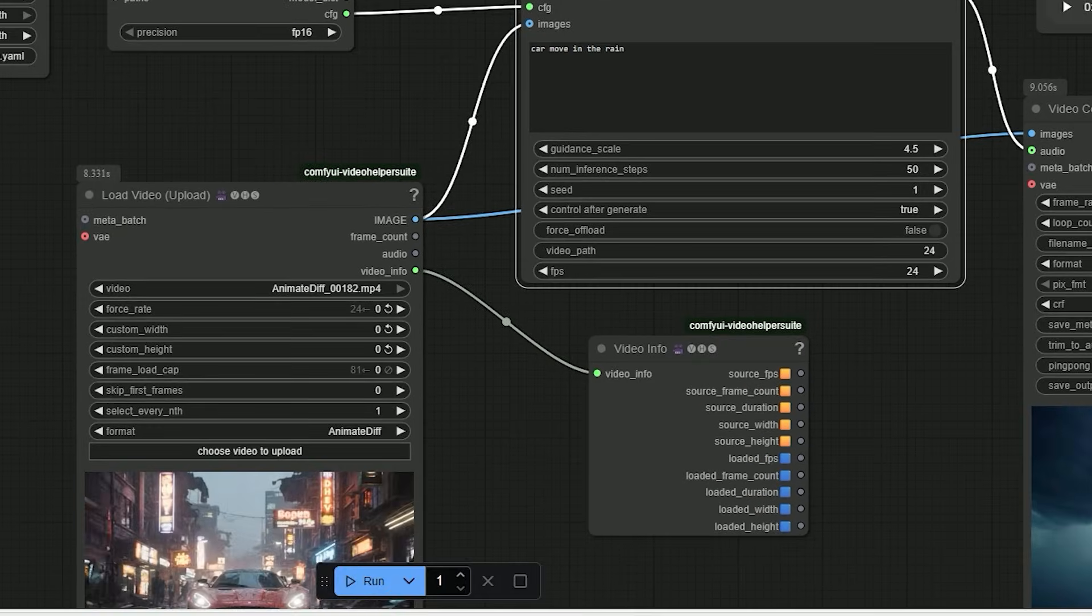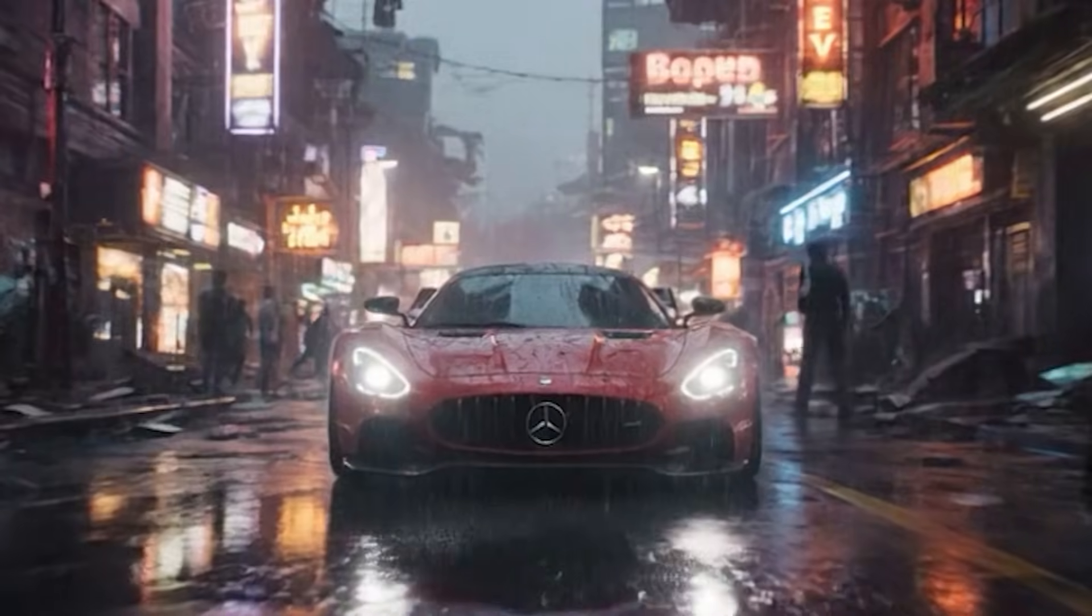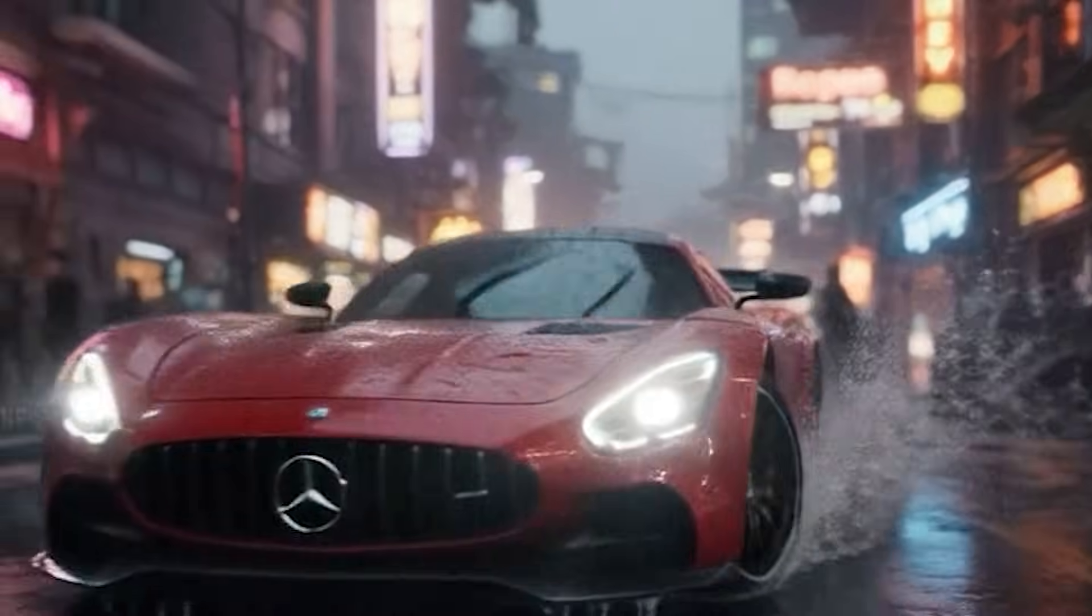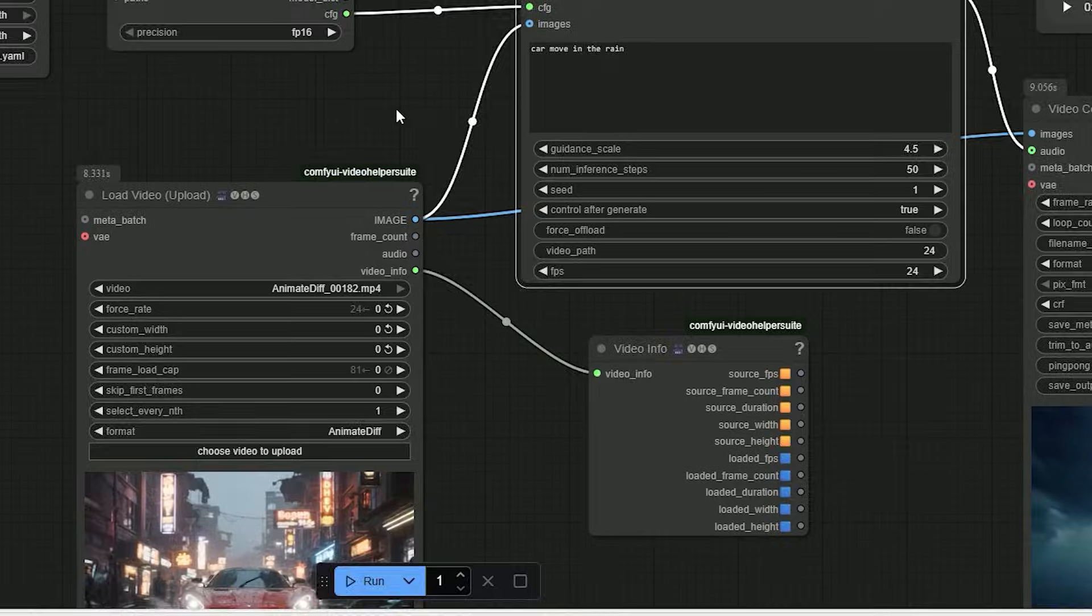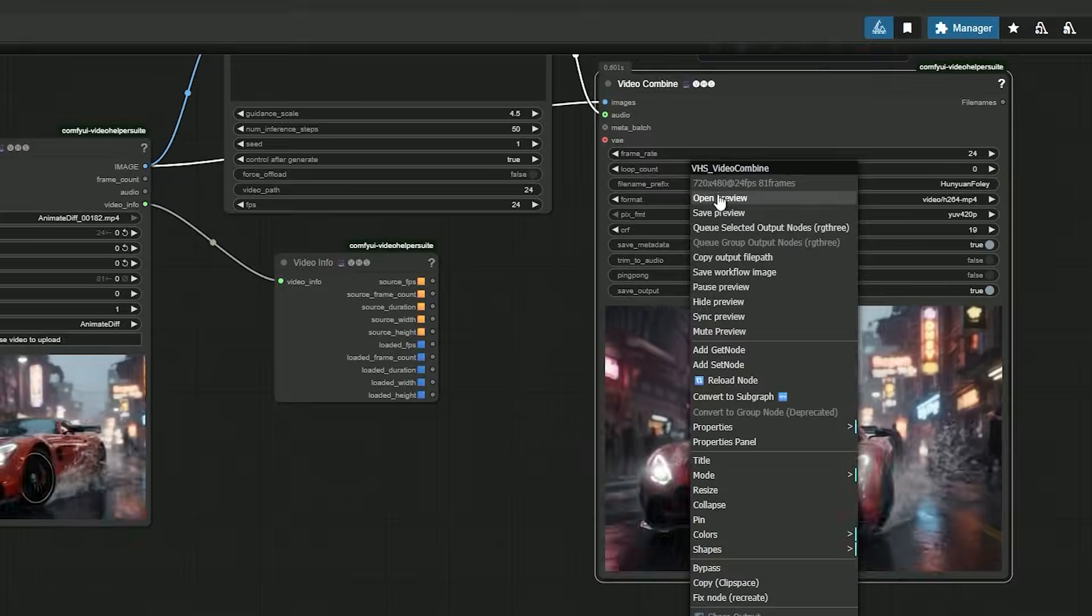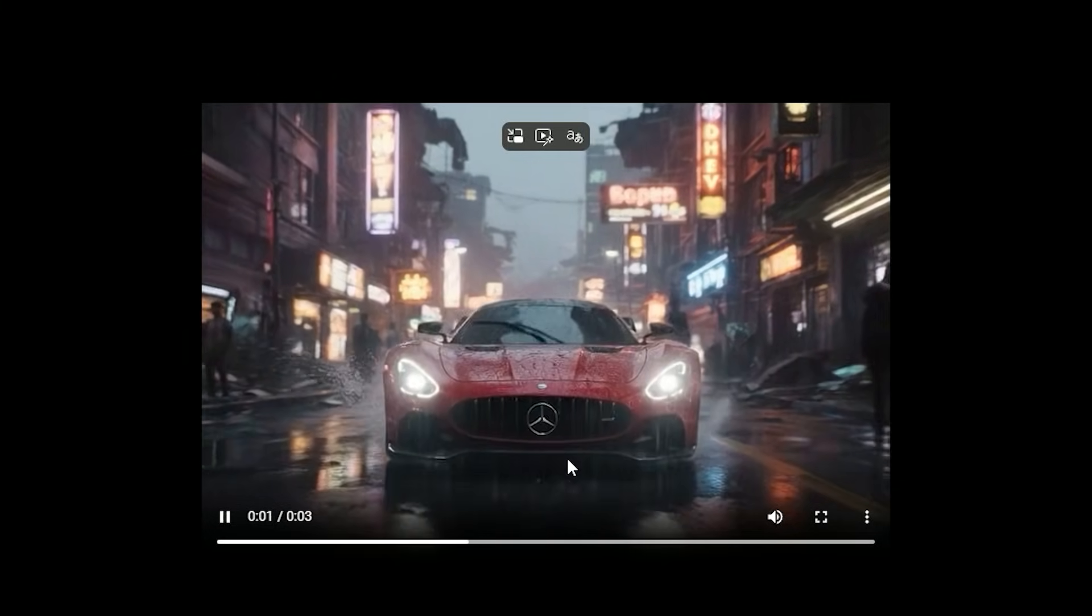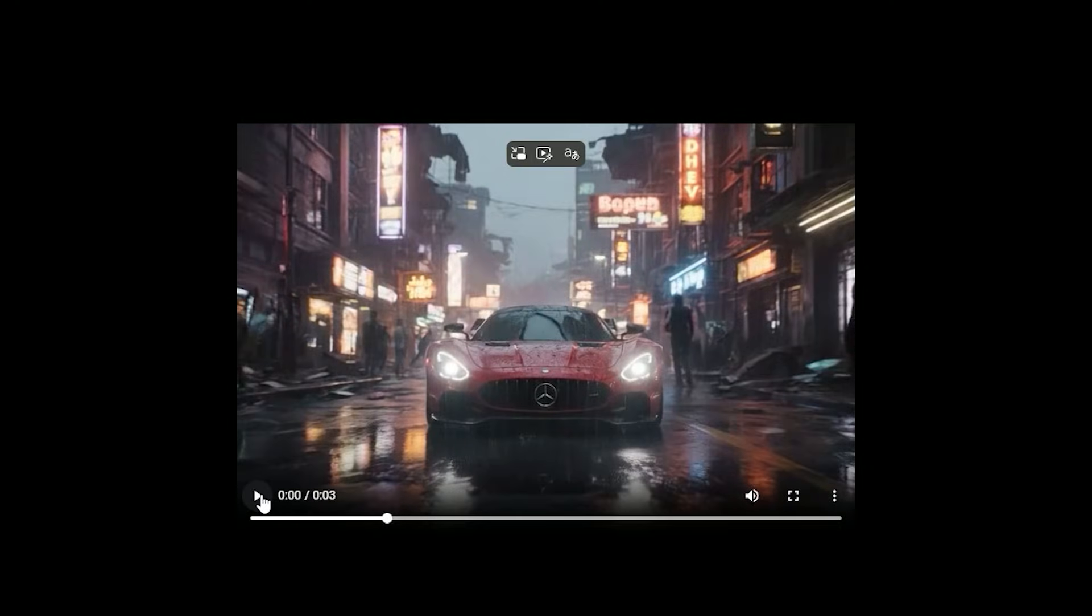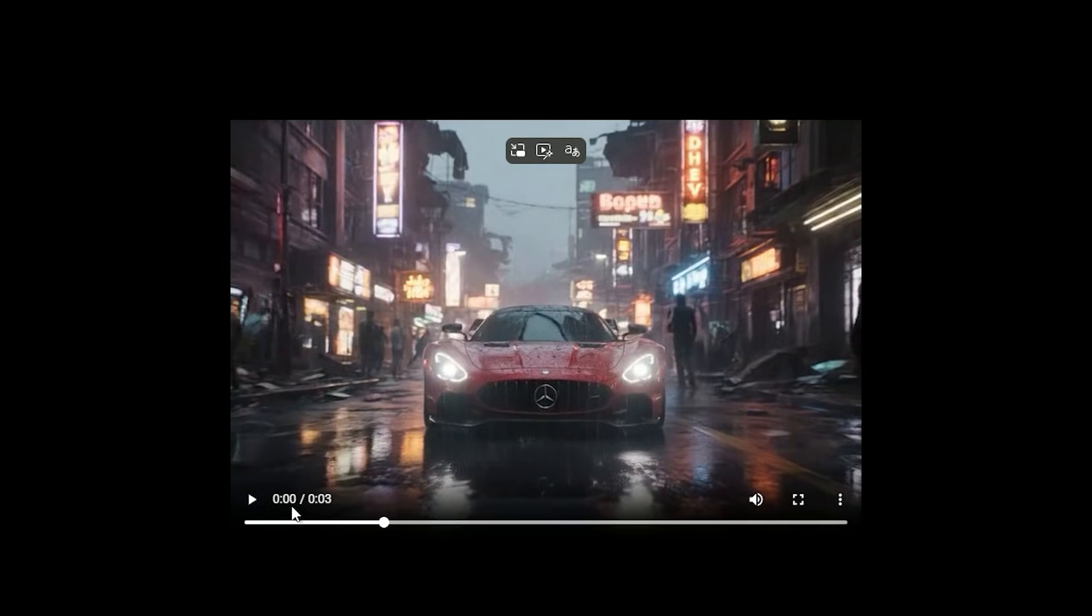When the wheels hit the water, the audio flips to a splash at the right frame.